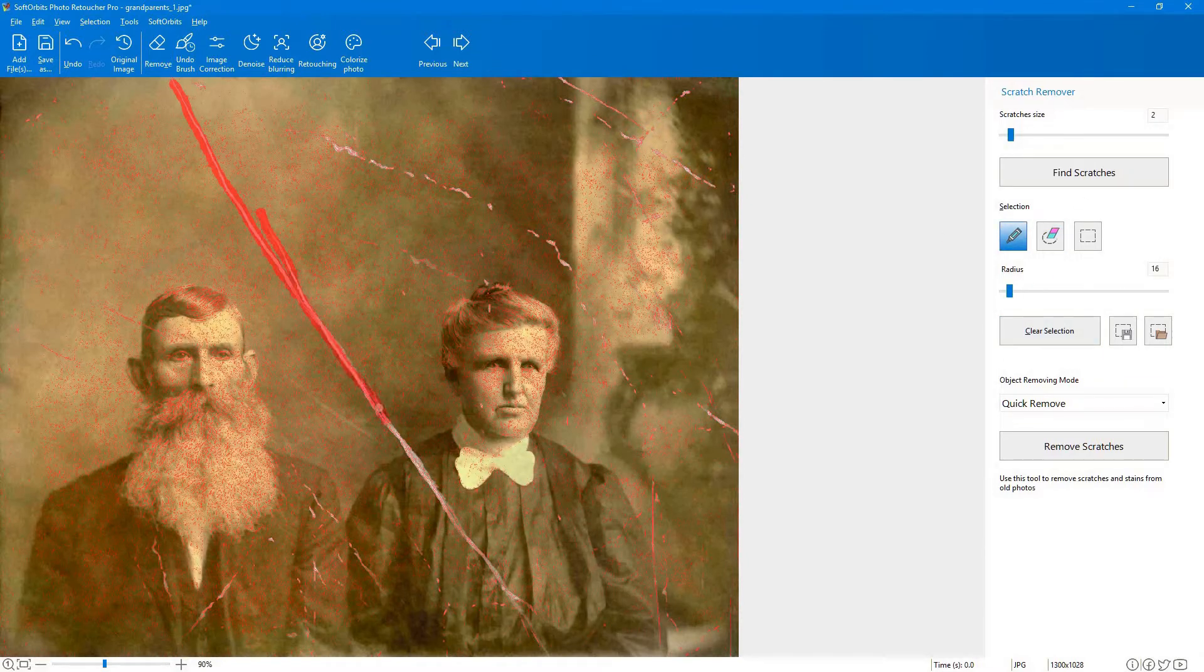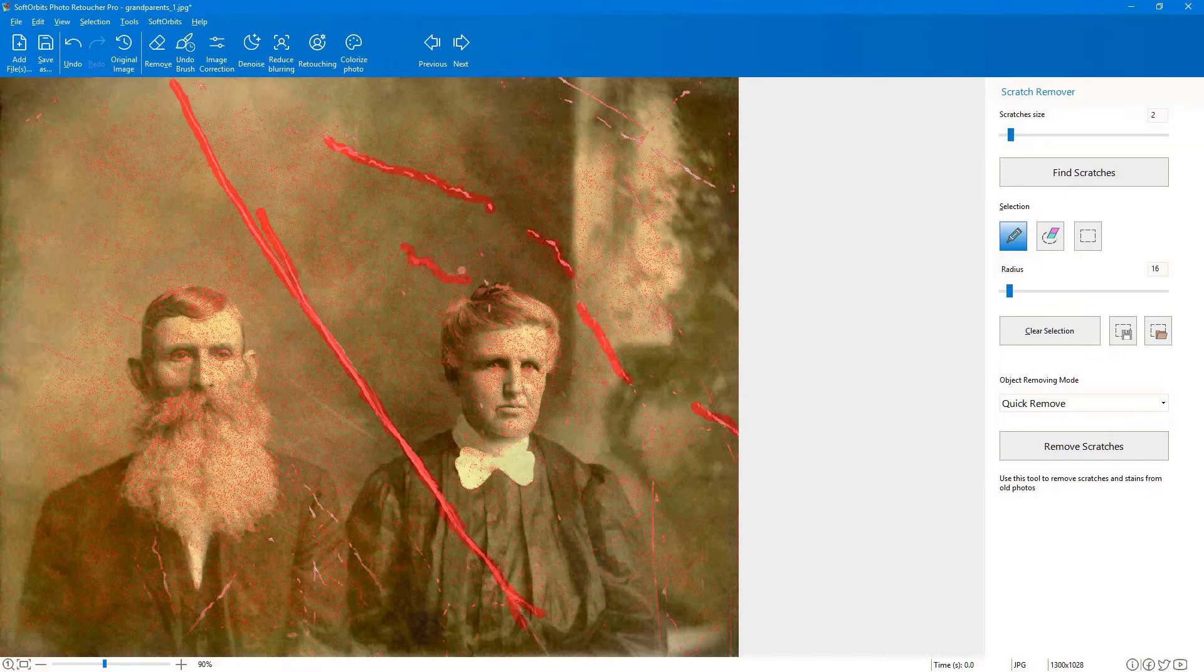You can remove the scratches automatically in SoftOrbit's PhotoRetoucher by using the Scratch Remover tool. You will use the Find Scratches button to find any scratches on the photo.